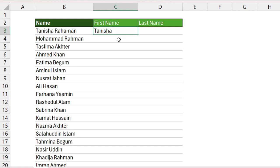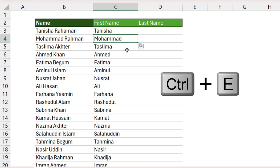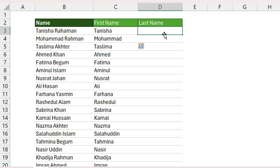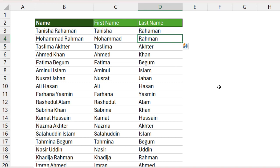When you finish typing your first name, go to the second cell and press the Ctrl+E button. You can see the output of your first name here. Now go to the last name cell and type the last name 'R-A-S-A-M-A-N'. Now go to the second cell and press the Ctrl+E button.